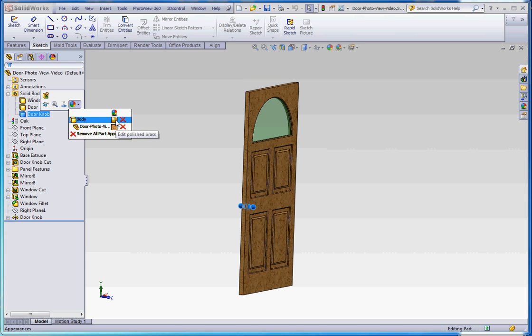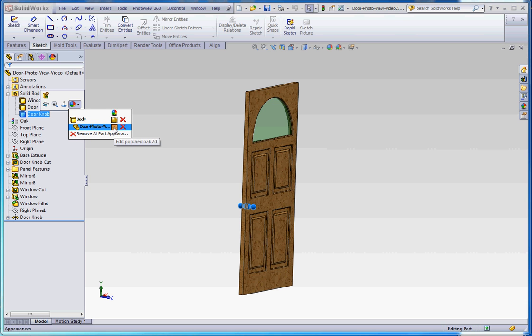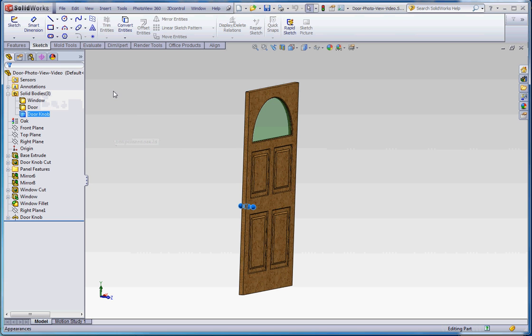polished brass, or just polished brass for the material for the body for the doorknob. And then the door itself has got the oak appearance too. So that's kind of the way that works.